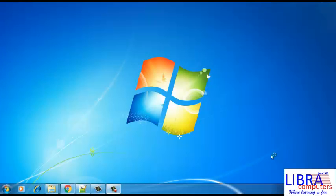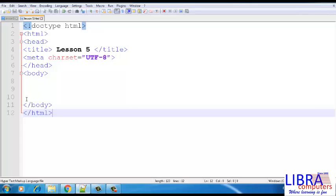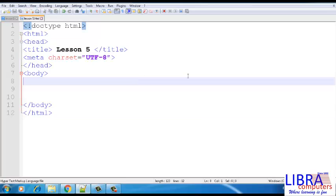Let us start typing the code in Notepad++. There are many other softwares available to type the code. For example, brackets, which you can use in place of Notepad++. Starting with the structure of HTML5, as discussed in the last class, initialization of HTML5 is done with Doctype, which tells the browser what kind of file it is.